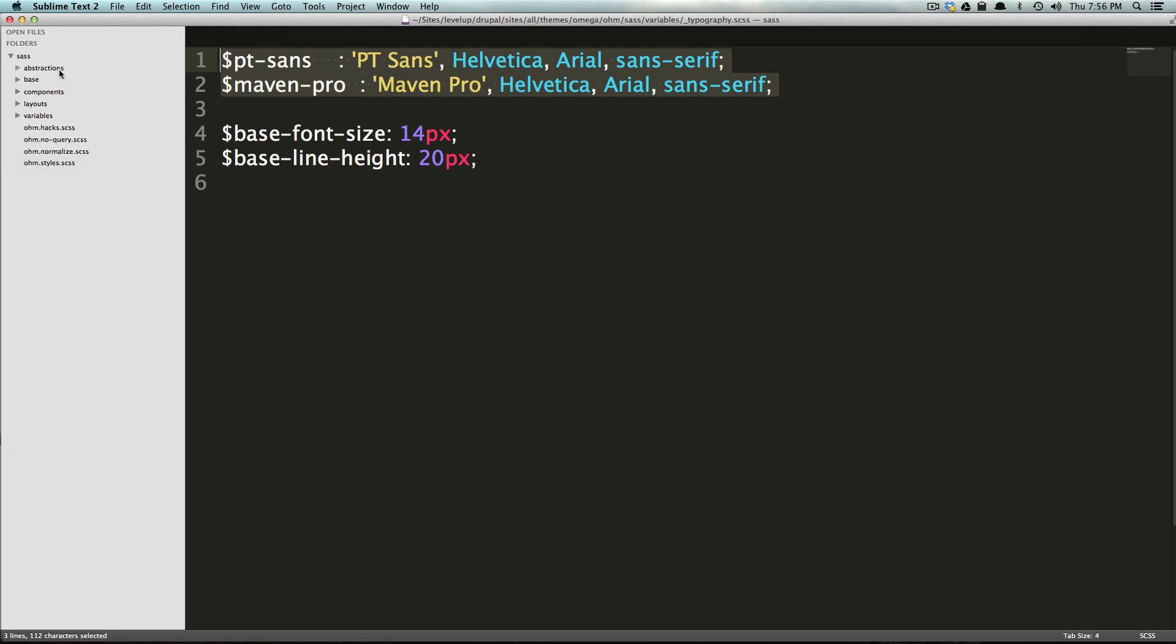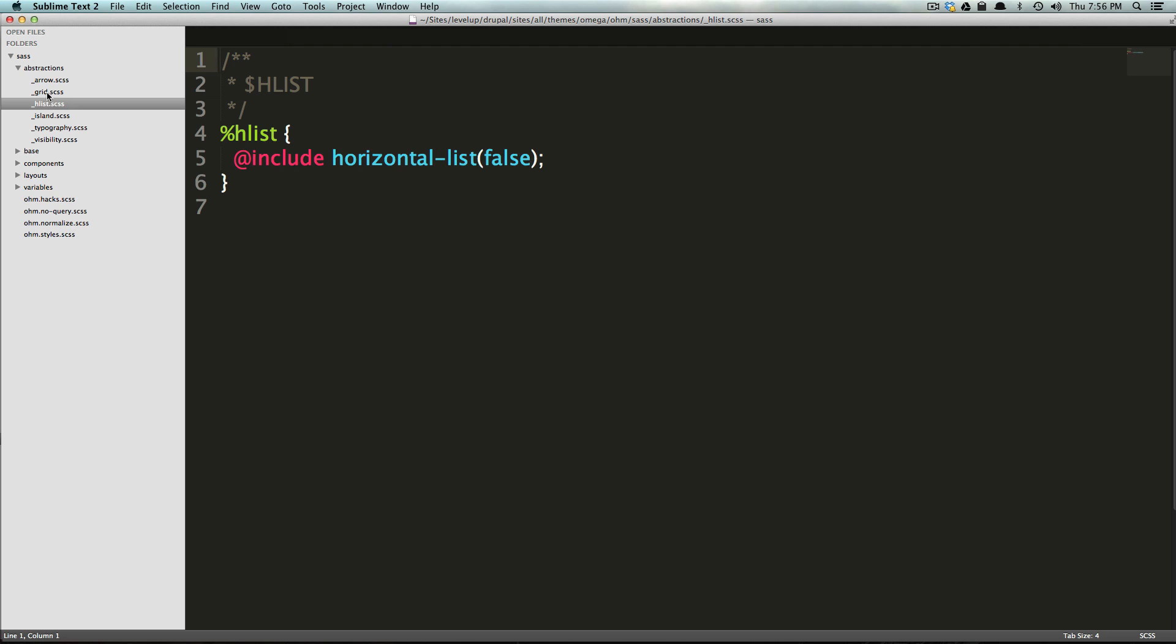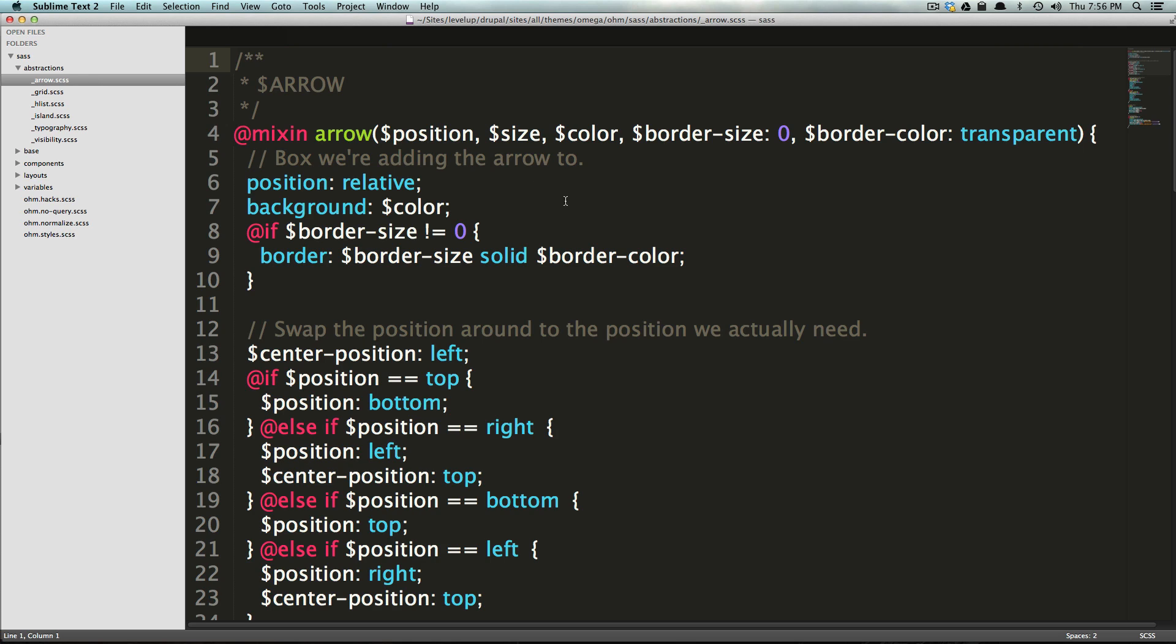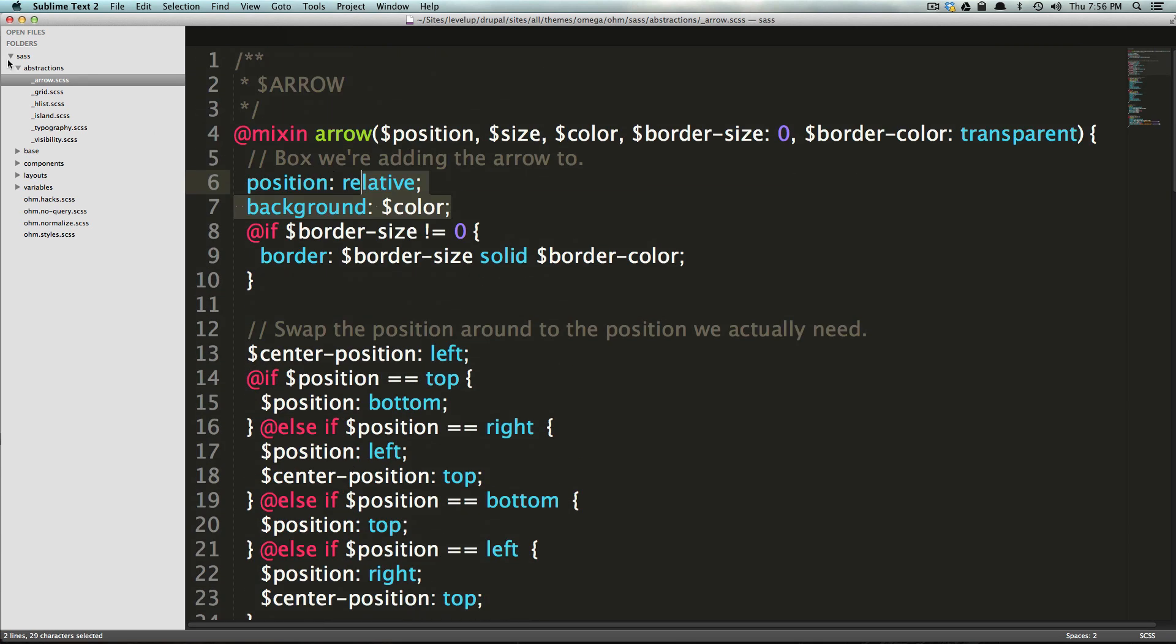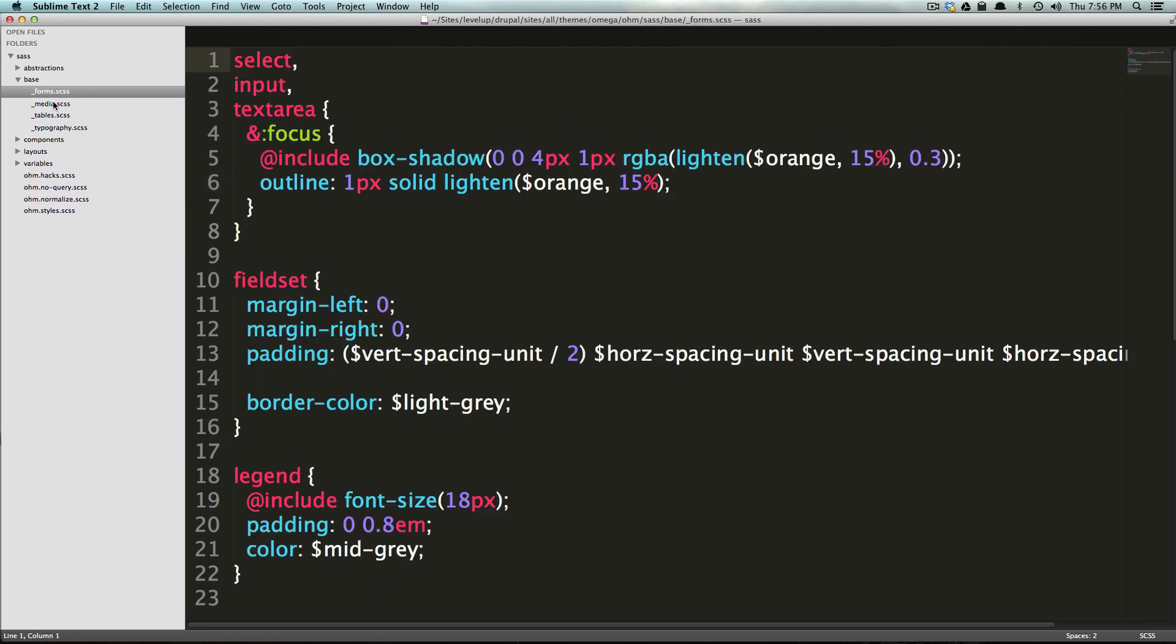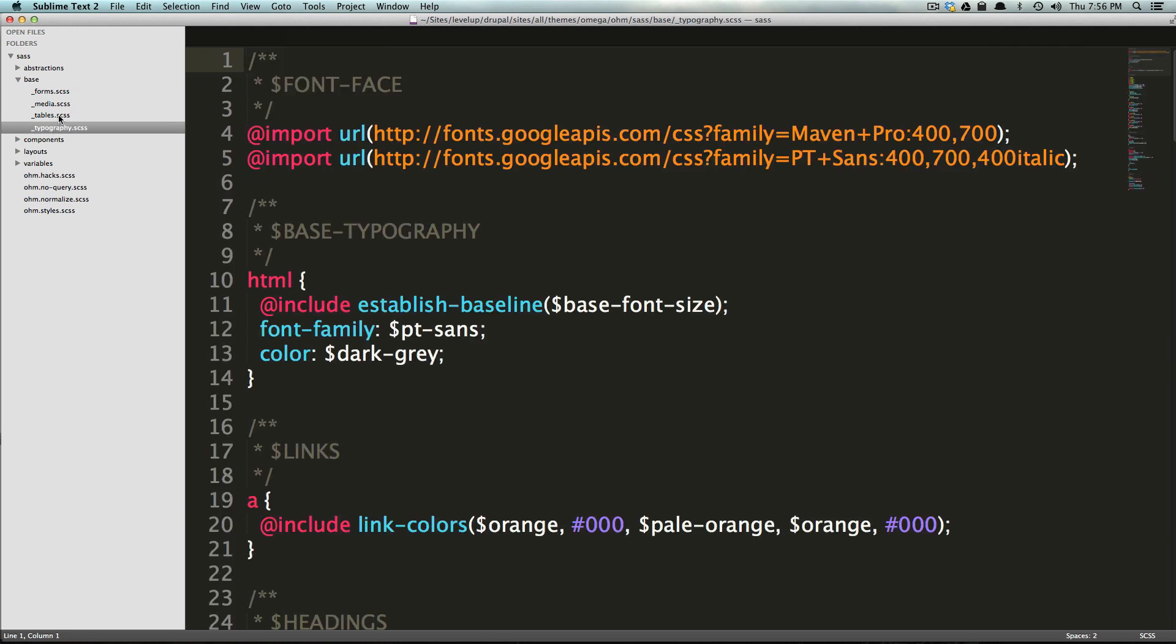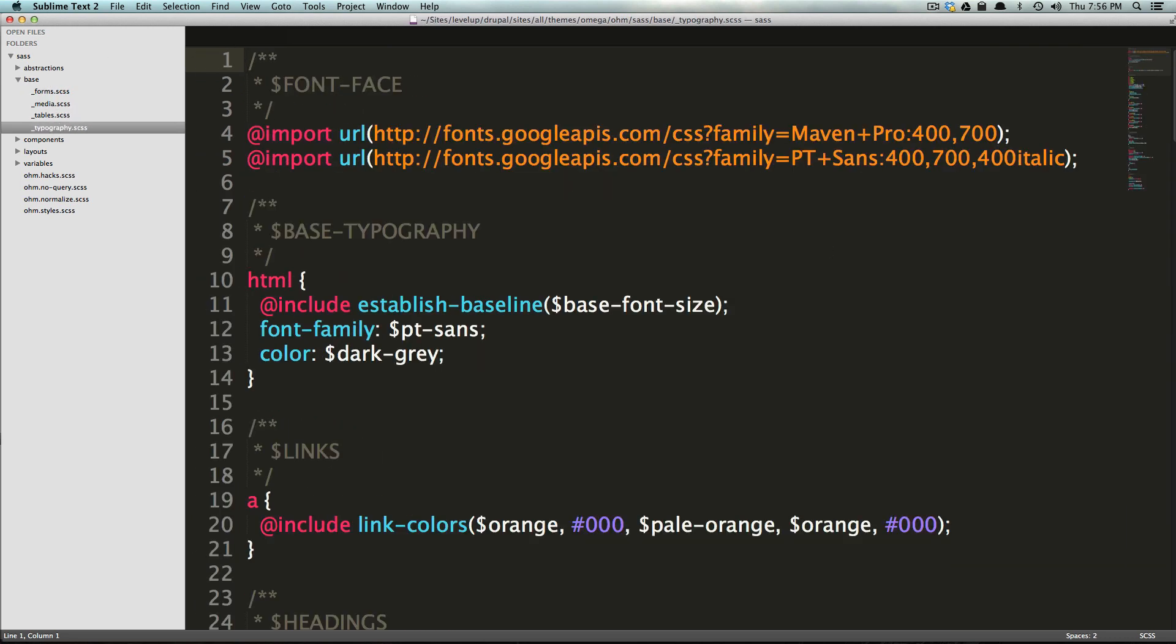Now next we have abstractions. You can see where we got the typography one from. They also have some other, you know, mixins and stuff. If you want to check these out, these are all great. You know, you can make an arrow really easily and stuff like that. Now in base, they have their split up exactly how we were talking about. And here they're styling their inputs and things like that, their media, their tables, they're setting up their font face declarations and typography.